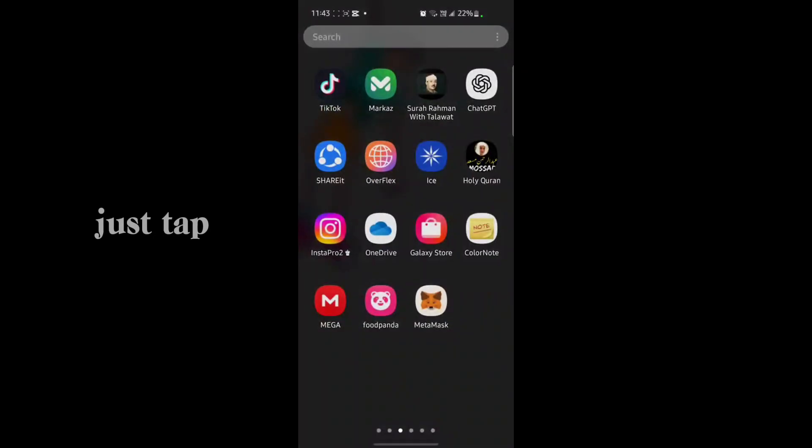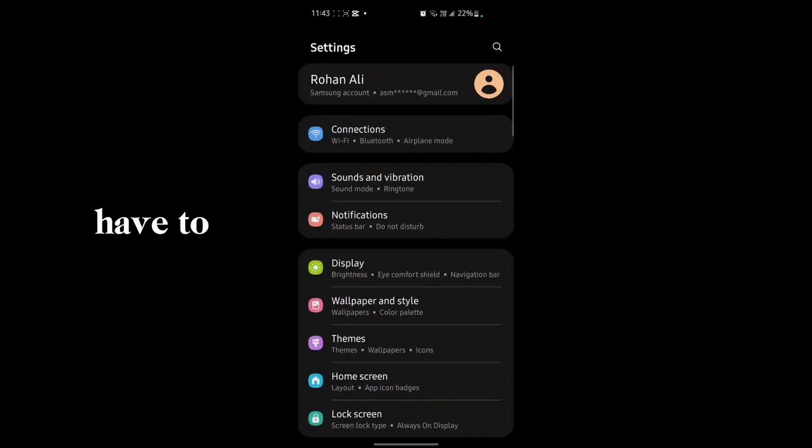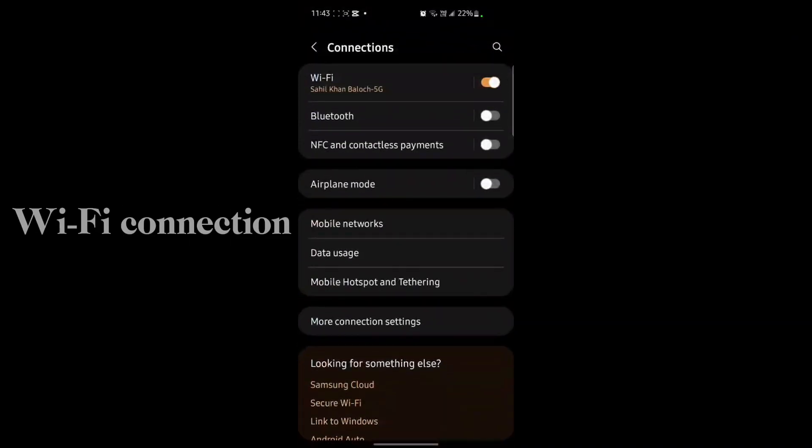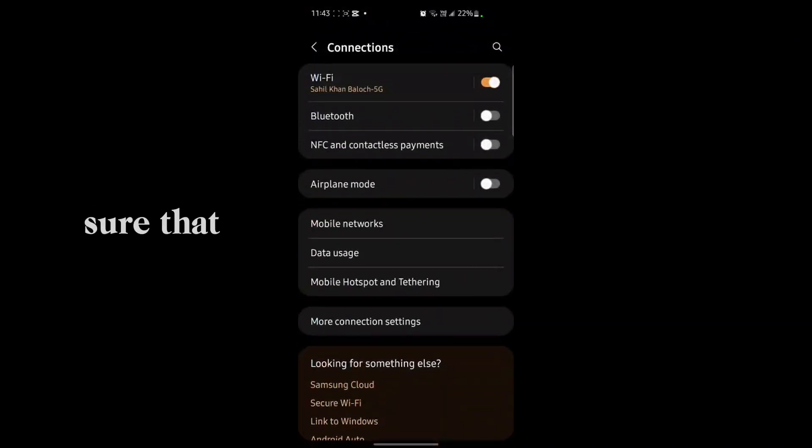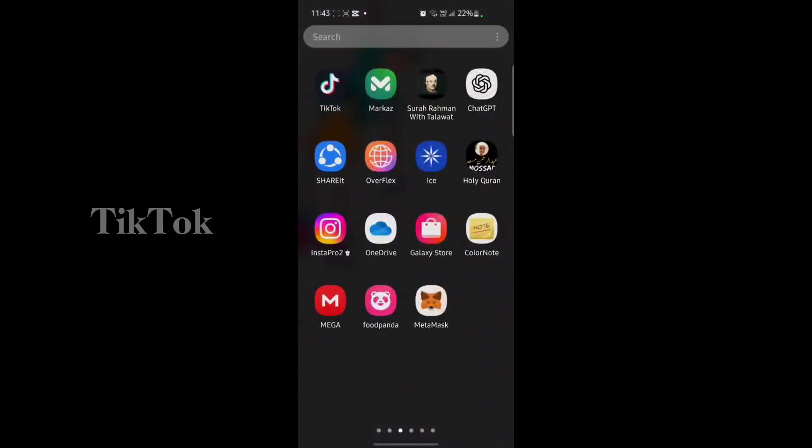First of all, you have to just go to settings. Just tap on the settings of your mobile phone and you have to make sure that your Wi-Fi connection is working. Also make sure that VPN is not connected.